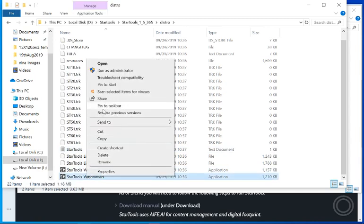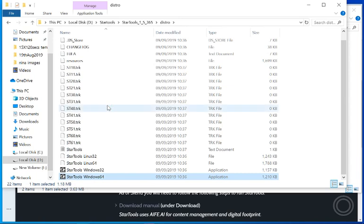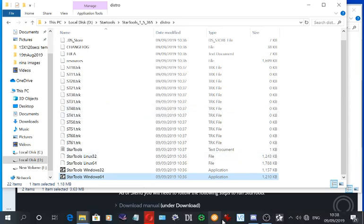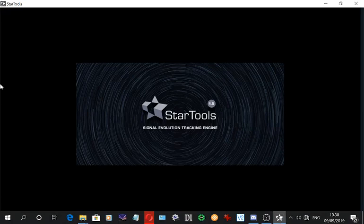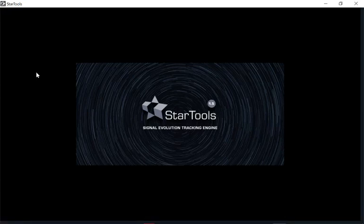Right click on the file, pin it to the task bar. And now this is StarTools logo for that 64 bit one on there.